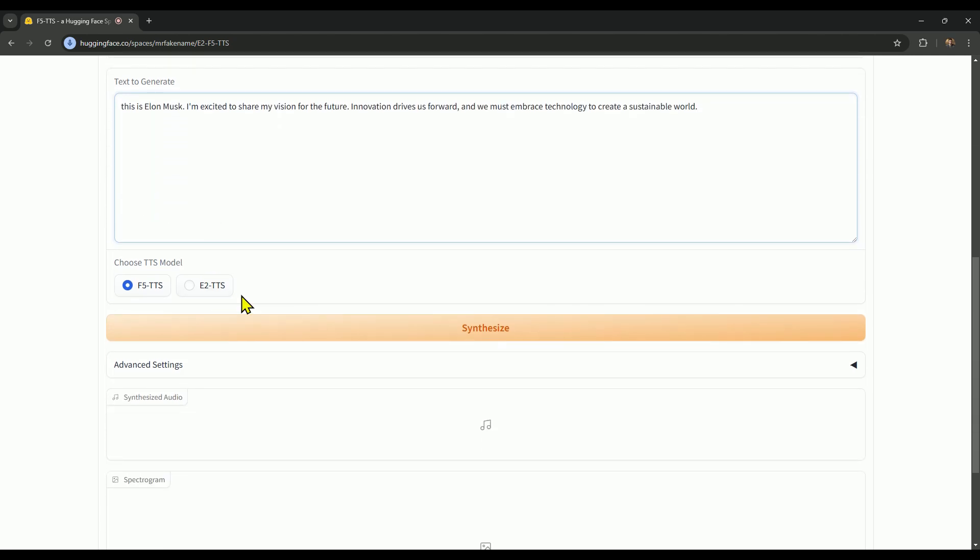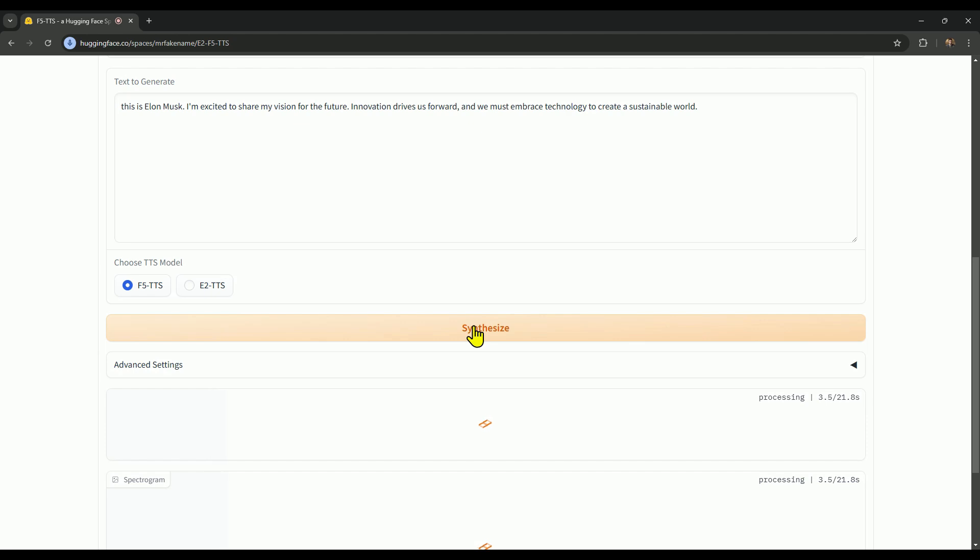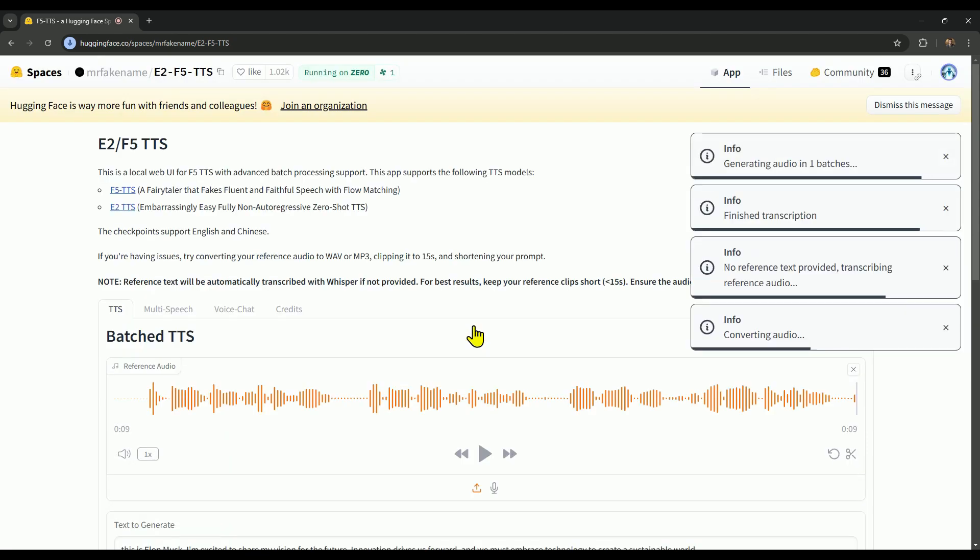Now, to turn the text into speech, simply click on the synthesize button. The sample text will quickly transform into the clone voice. It's super speedy. Just hang tight until you see generating audio in one batch finish up.